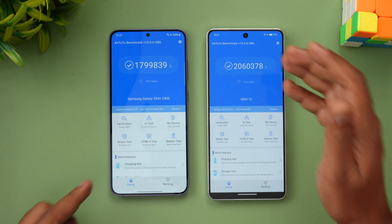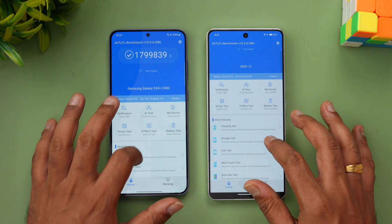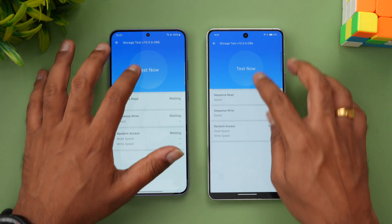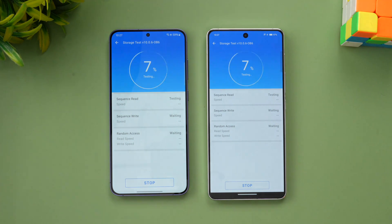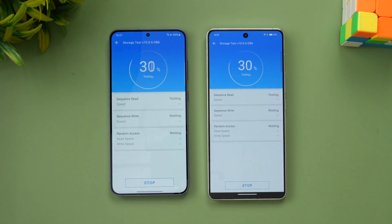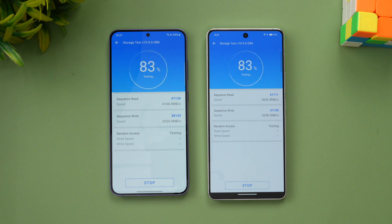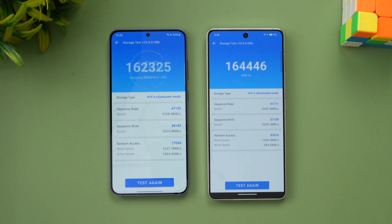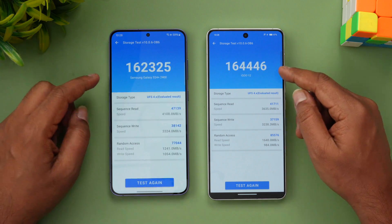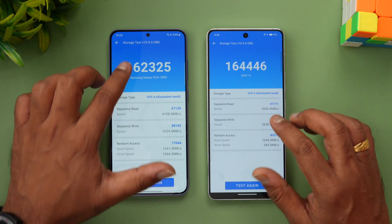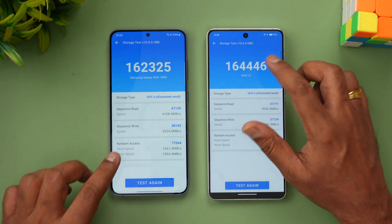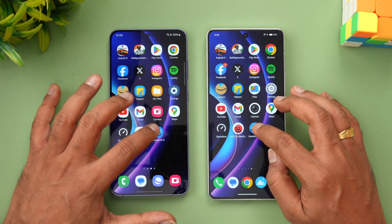Next, let's look at the storage test. iQOO has a slight edge but not by a huge margin — 1 lakh 62,000 versus 1 lakh 64,000 for the iQOO 12.